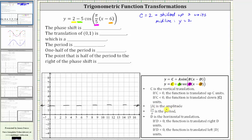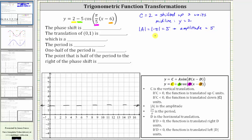Next, the absolute value of a is equal to the amplitude. Since a is equal to negative five, the absolute value of a is equal to the absolute value of negative five, which is five, and therefore the amplitude is equal to five. However, because a is negative or less than zero, the graph is reflected across the midline.